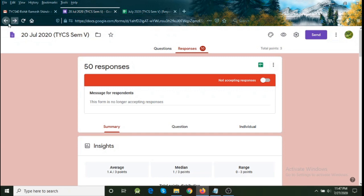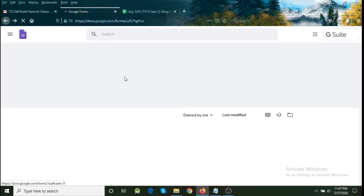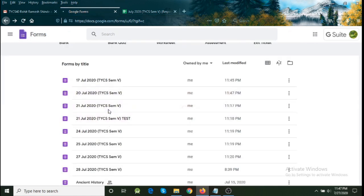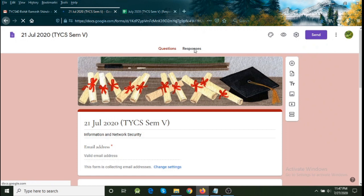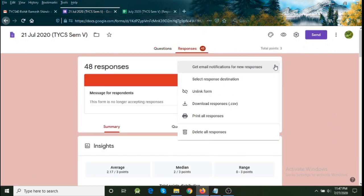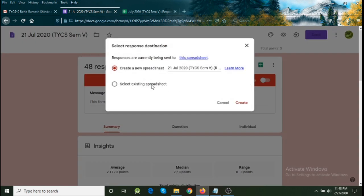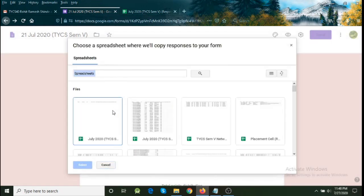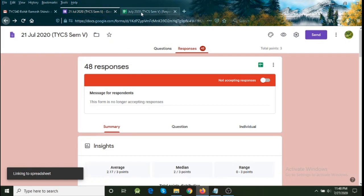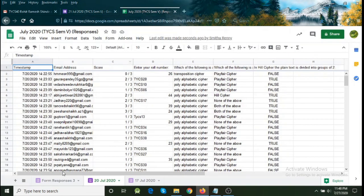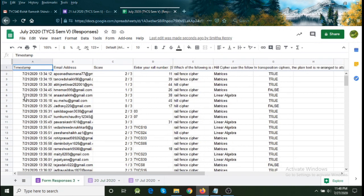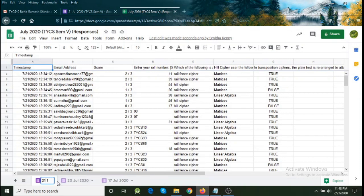We come back to the 20th July form, click the back button, and now open the next form — 21st July. Click on Responses, click on the three dots, select 'Select response destination', then 'Select existing spreadsheet', and click Select. Again select the July 2020 file to add a new sheet there. You will see a third sheet has been added. Click on it to verify — this is the attendance for 21st July. Double click the name and rename it '21st July 2020', then hit Enter.